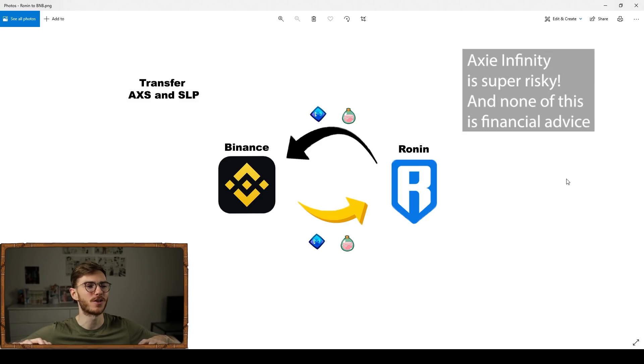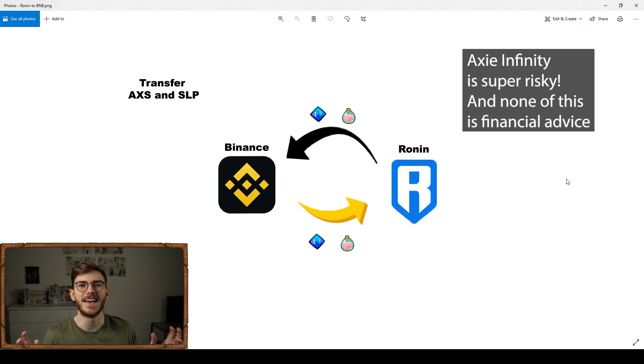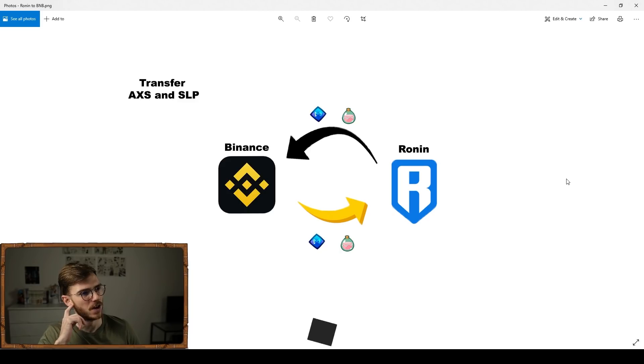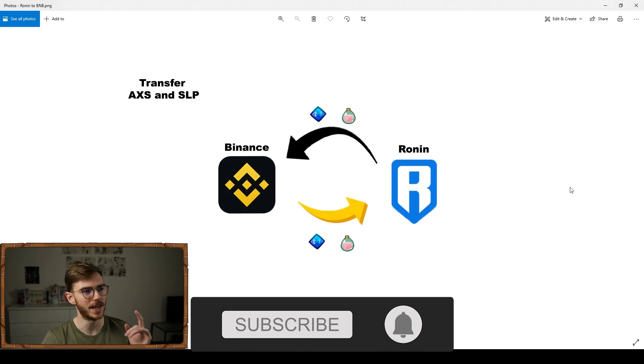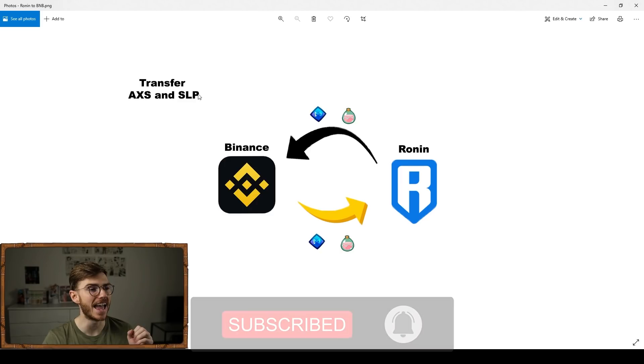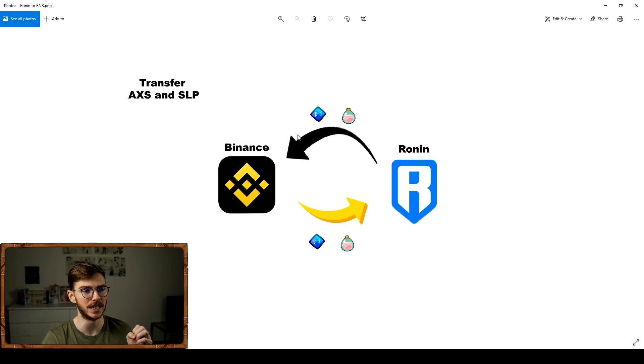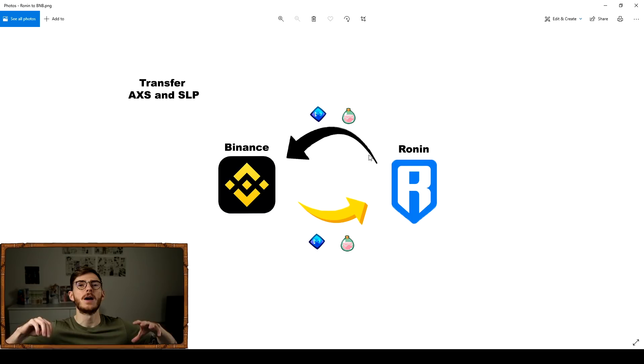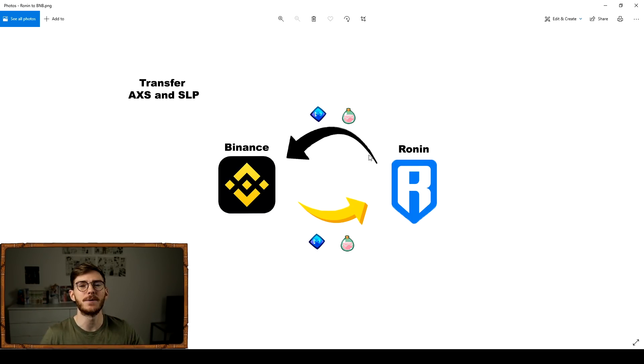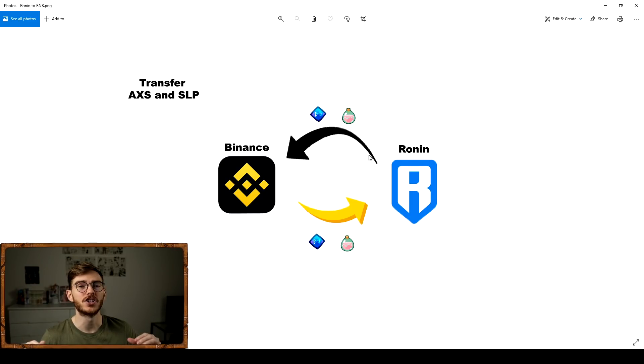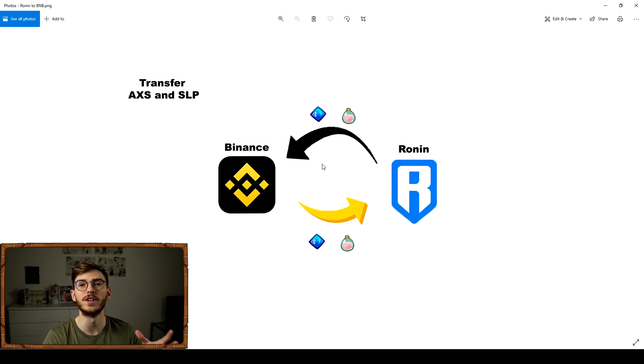I want to do a demonstration of transferring assets to and from Binance and the Ronin sidechain. Most important thing is that this is for AXS and SLP. This will not work with Ethereum. So if you're buying or selling Axies and dealing with Ethereum, you're still going to need to wrap it through the Ronin bridge.